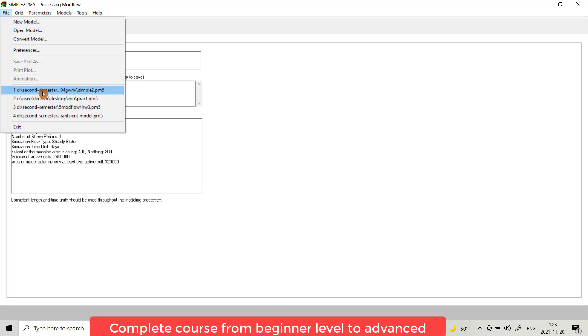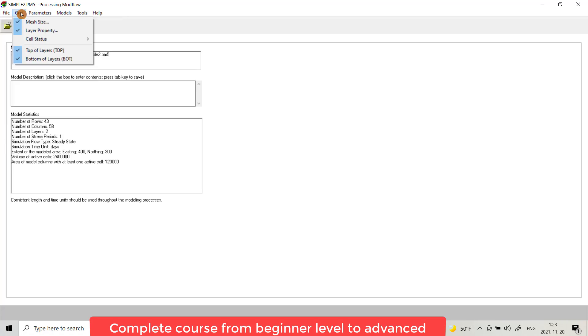From the Grid menu, there is Mesh Size where you can create your domain and you can make a mesh for your area you want to investigate. From Layer Property you can choose and configure it to the model itself.